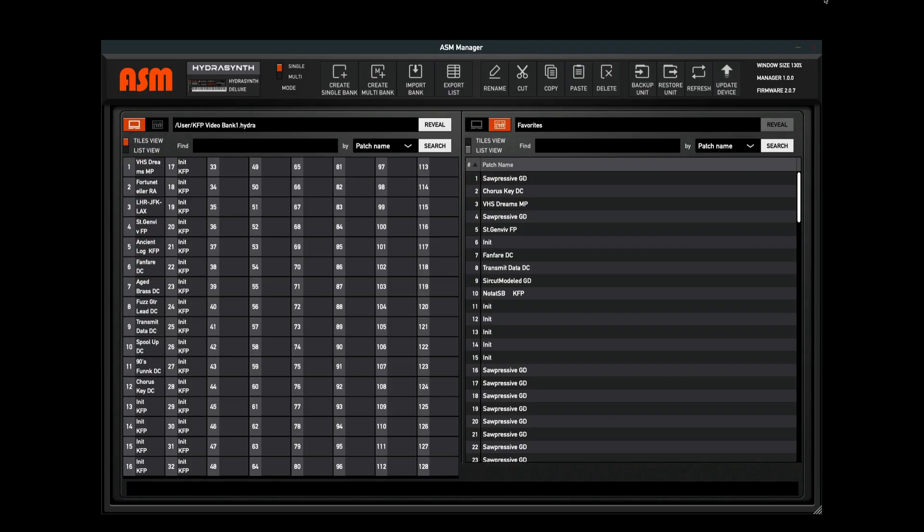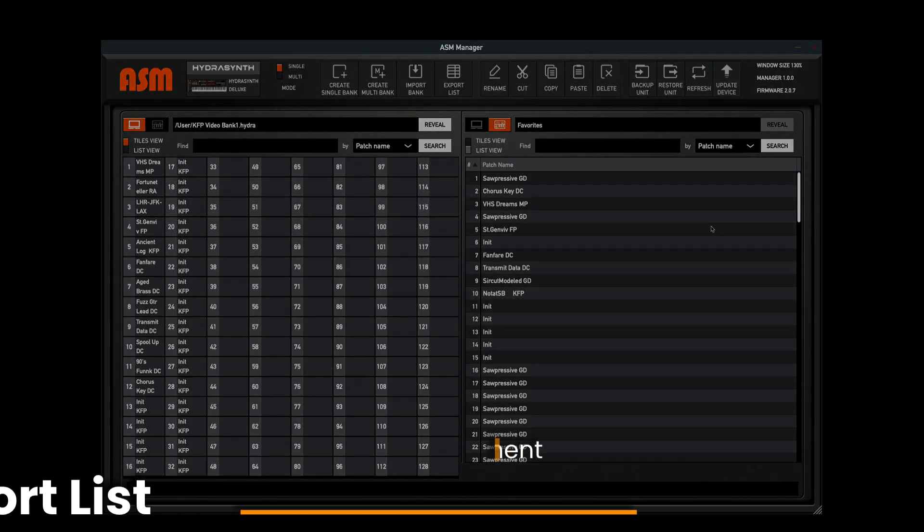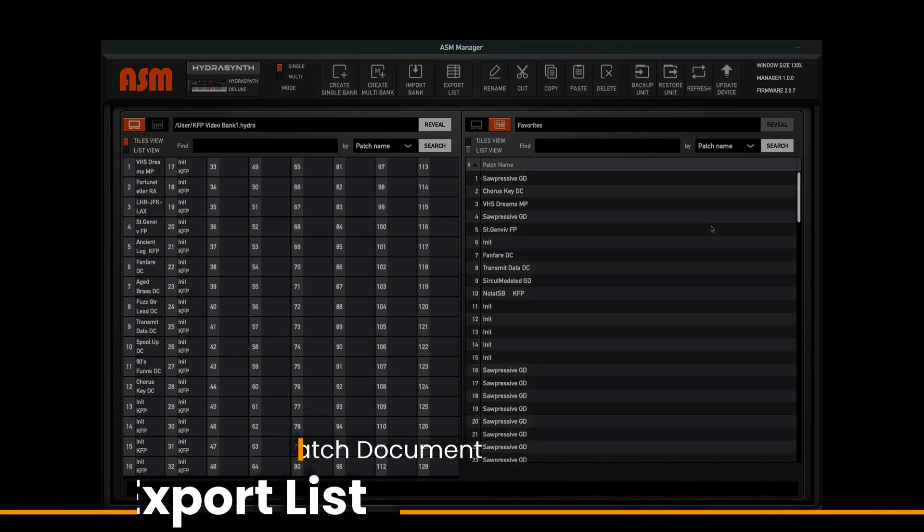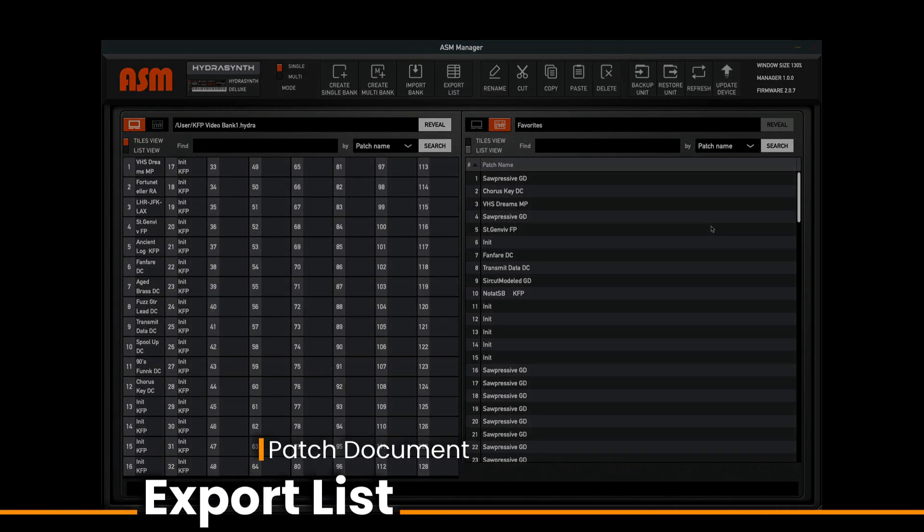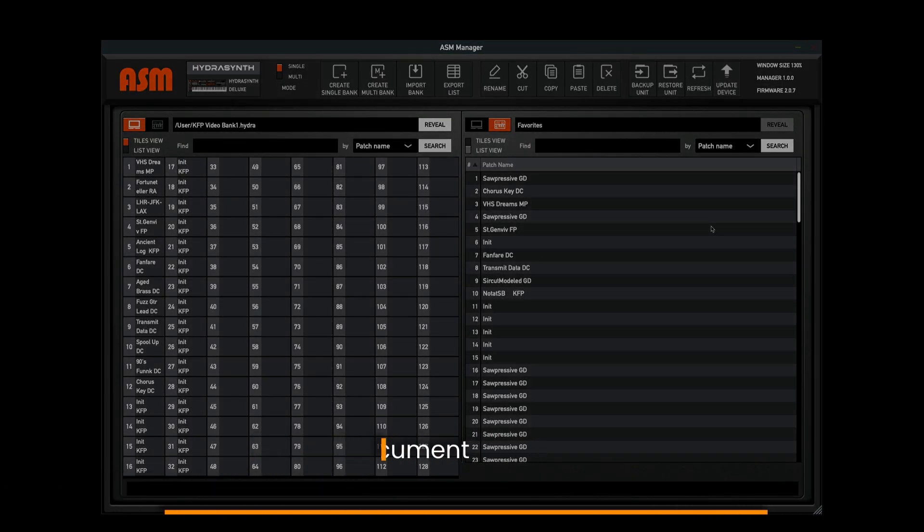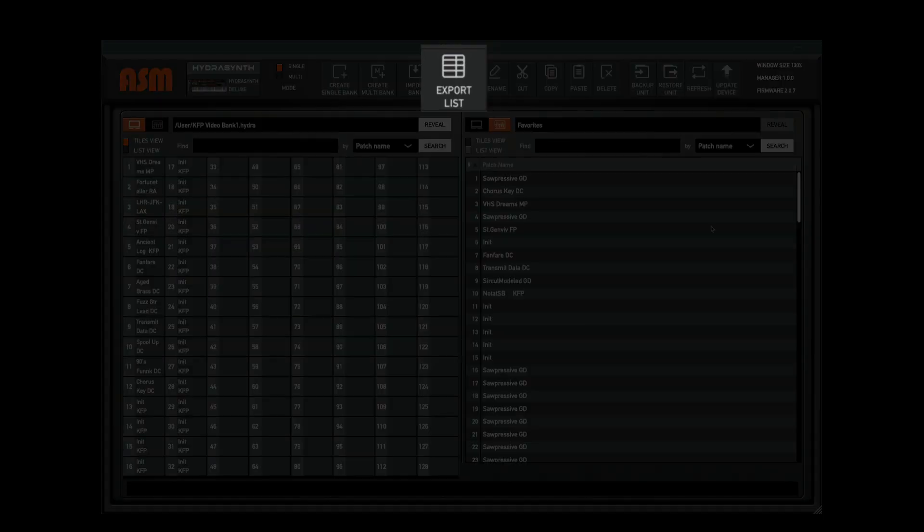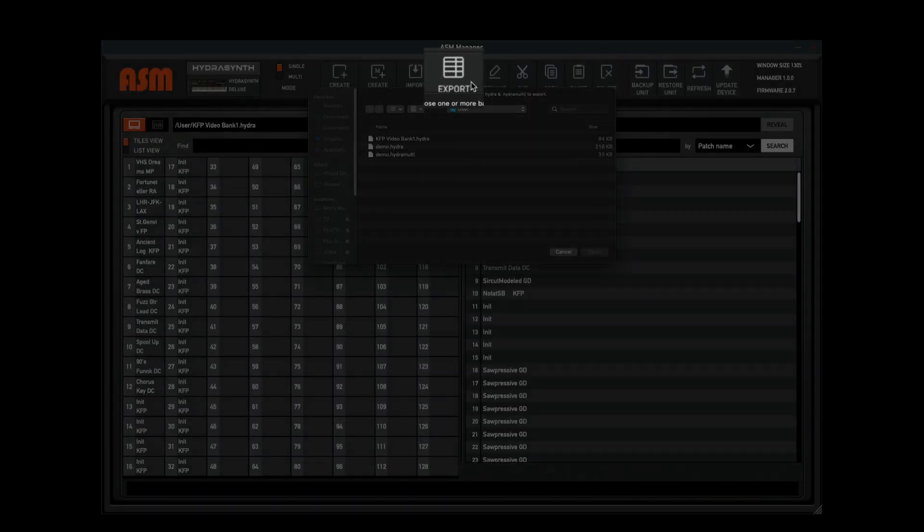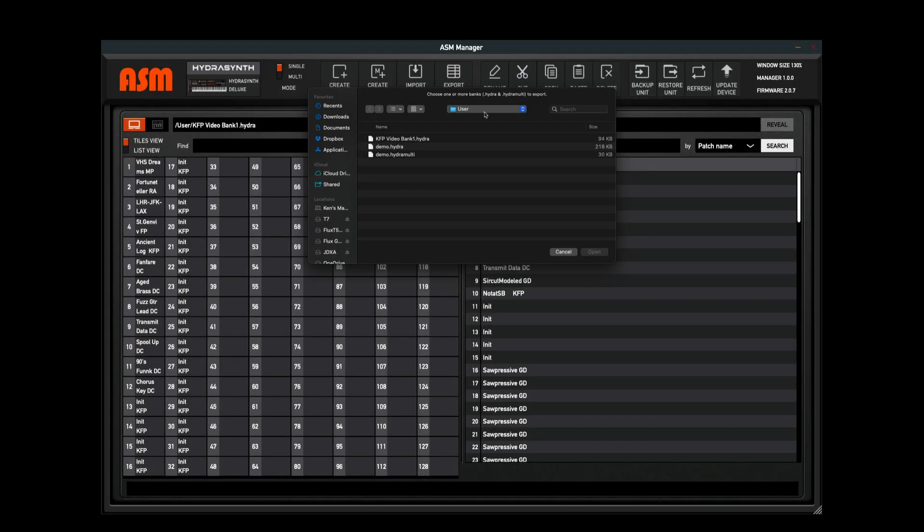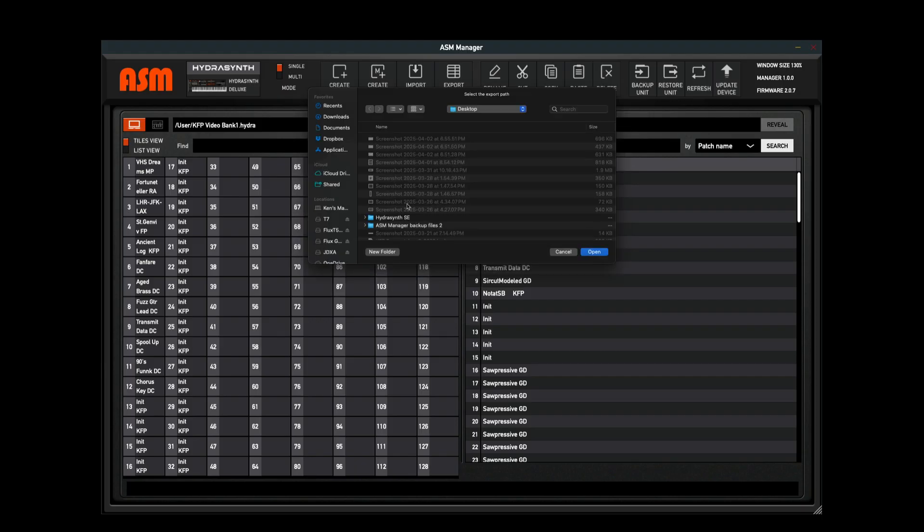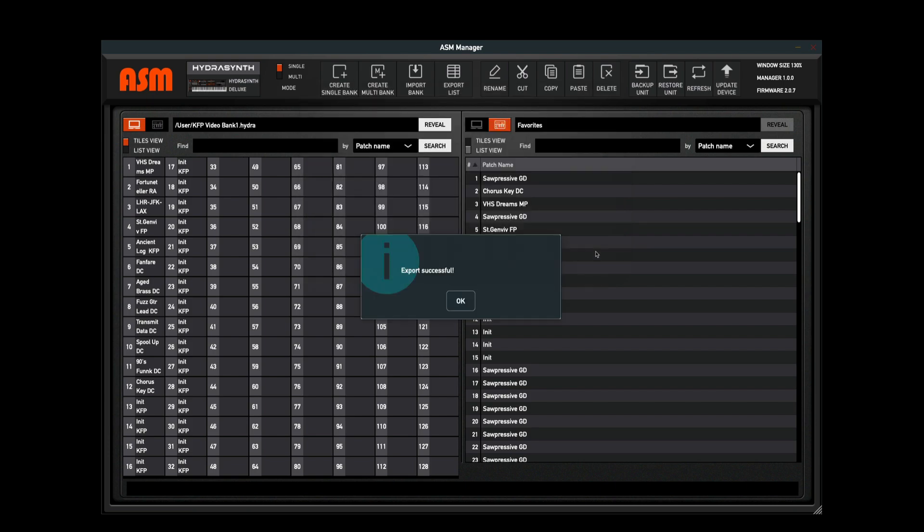In addition to the ability to backup your Hydrasynth patch memory banks, you can also use the export list function which will save an exported document detailing the patch number, patch name, category, and color of the patch. Simply click the export list, select your bank, and then click open. It's going to then ask you where you would like to save it to, and I'll click open on my desktop, and the export is successful.